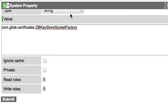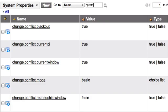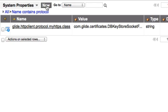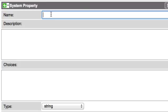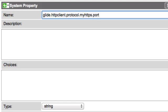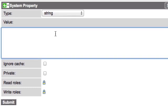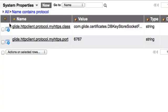The second property defines the default port for this protocol. I'll name it glide.http.client.protocol.myHTTPS.port, and set its value to 6767 — the port my web service is listening on for Mutual Authentication requests. Once both properties are saved, the Mutual Authentication configuration is ready to go.